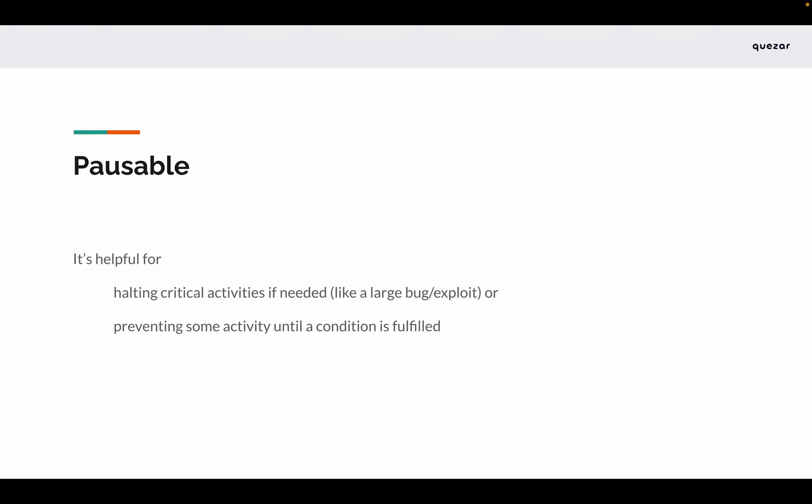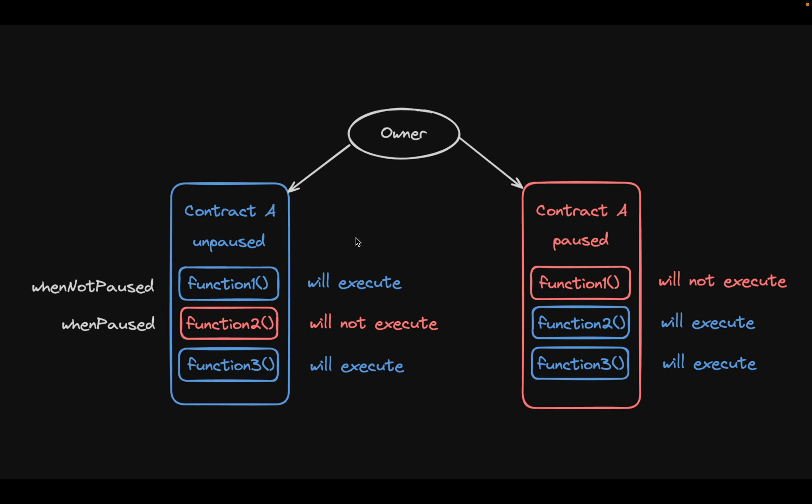You can use this functionality for prohibiting certain activities until a condition is met — like if there's KYC happening, or if you have time-locked something. For example, a user has registered on the platform and you don't want all functionalities to be immediately available to them, to avoid spamming bots or for completion of KYC or verification of documentation.